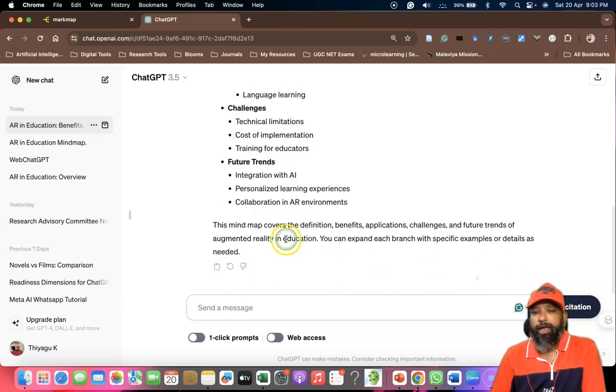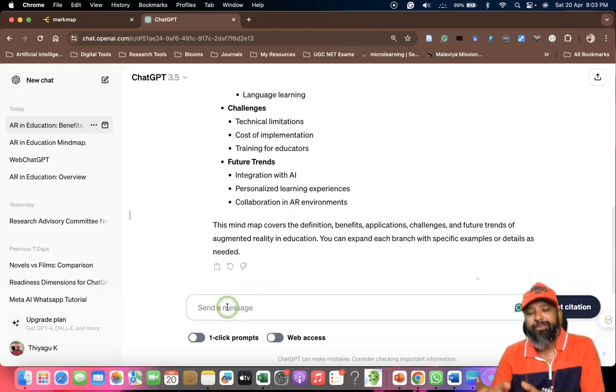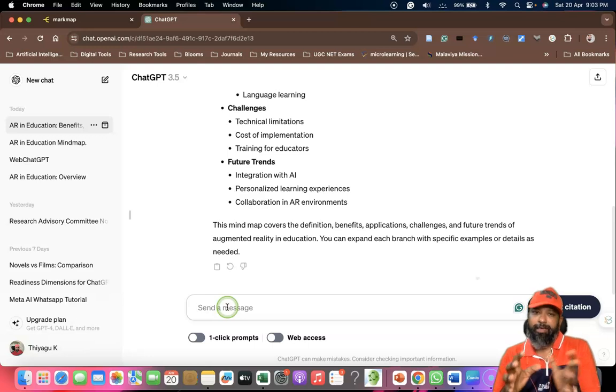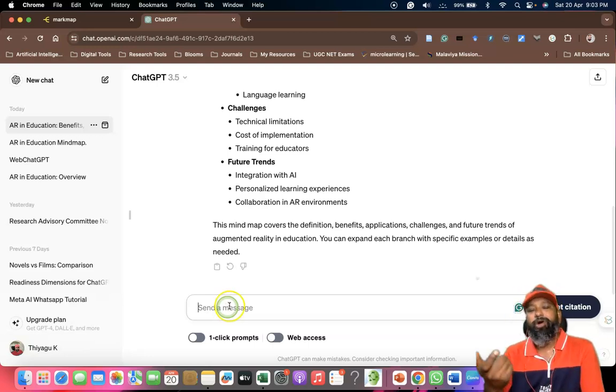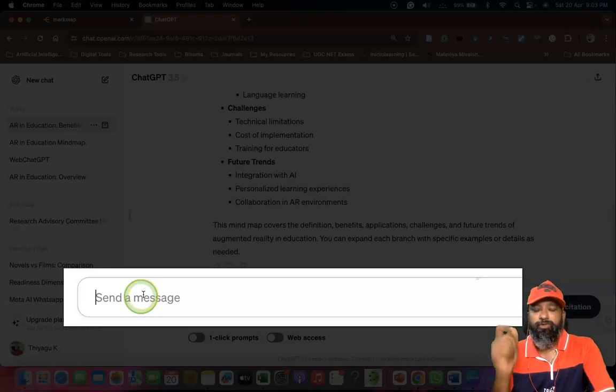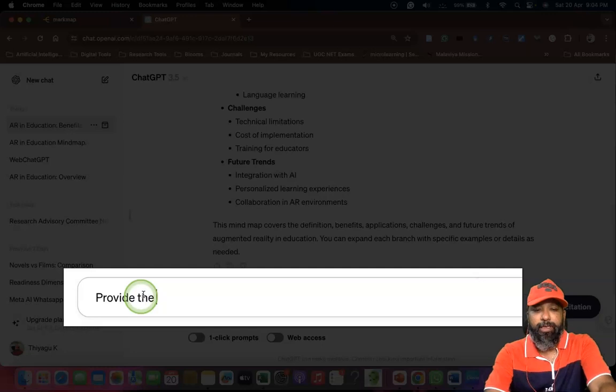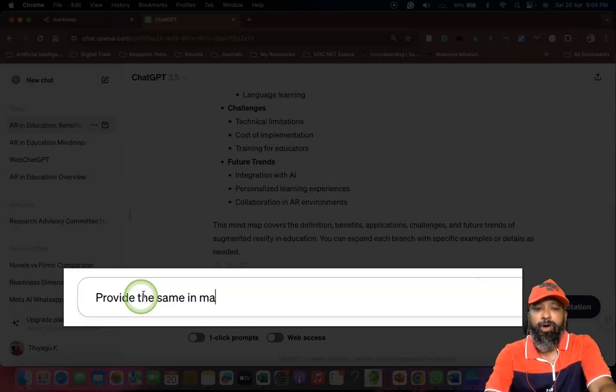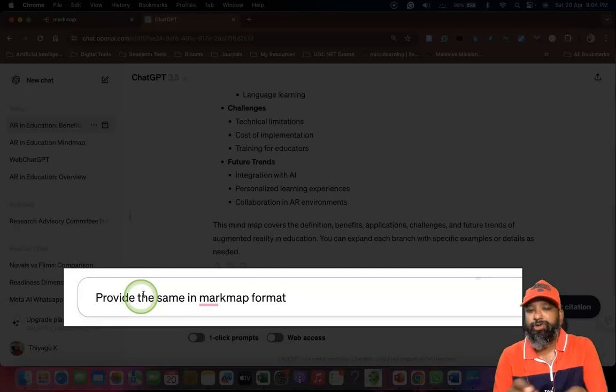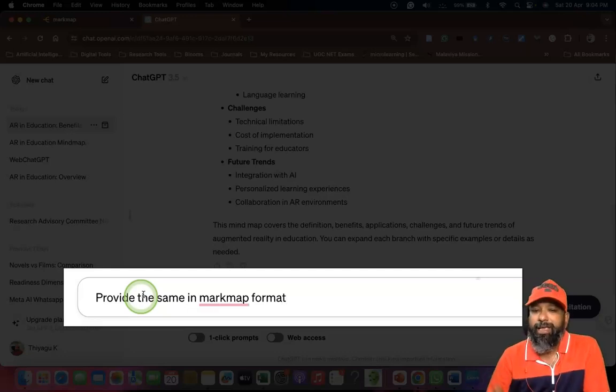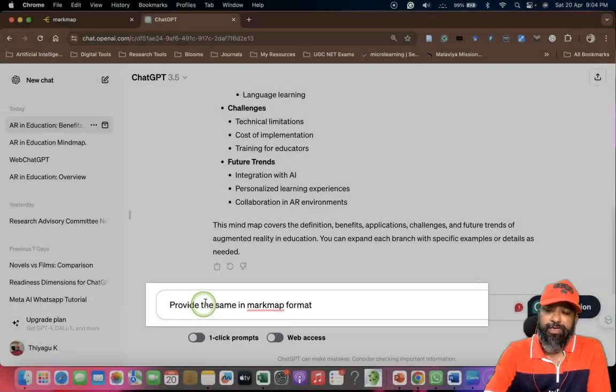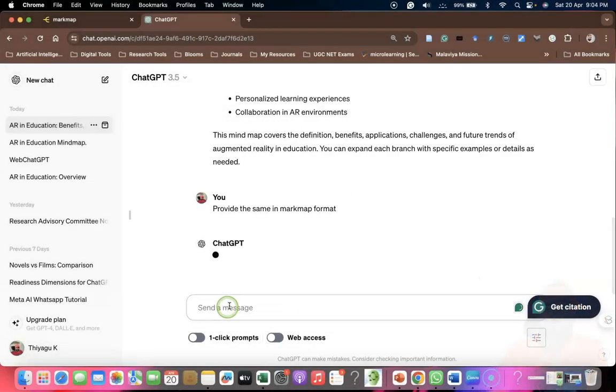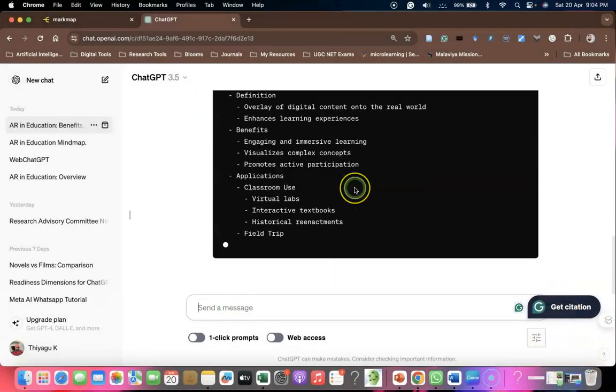After this, we need to convert the same response given by ChatGPT into a Markmap format. So I'm asking: provide the same in Markmap format. Please don't forget, we have to ask like this - provide the same in Markmap format. After you click enter, ChatGPT starts providing a concept map in Markmap format.